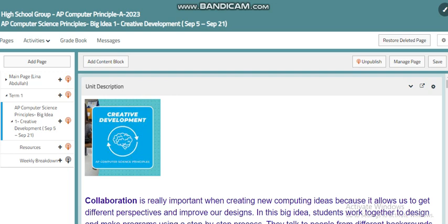Hello, my dear students. This is Reena Abdullah, your AP teacher. In this course, AP Computer Science Principles, we have different big ideas and different topics. Today I'm going to introduce the first big idea, which is Creative Development — our first big idea in this course. Let's find out more details about this unit.